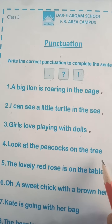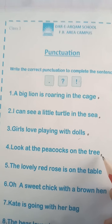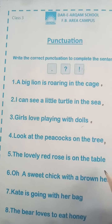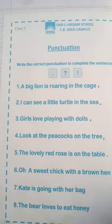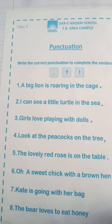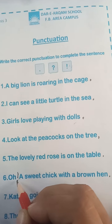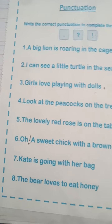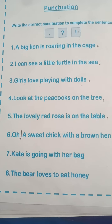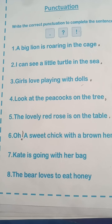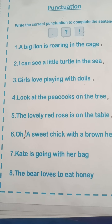Look at the peacocks on the tree — it is about the peacocks, telling you to look at them on the tree, so you put a full stop here. The lovely red rose is on the table — put a full stop here. Oh, a sweet chick with a brown hen — after hen we put a full stop. And for the next one, we put an exclamation sign, a full stop, or a question mark accordingly.